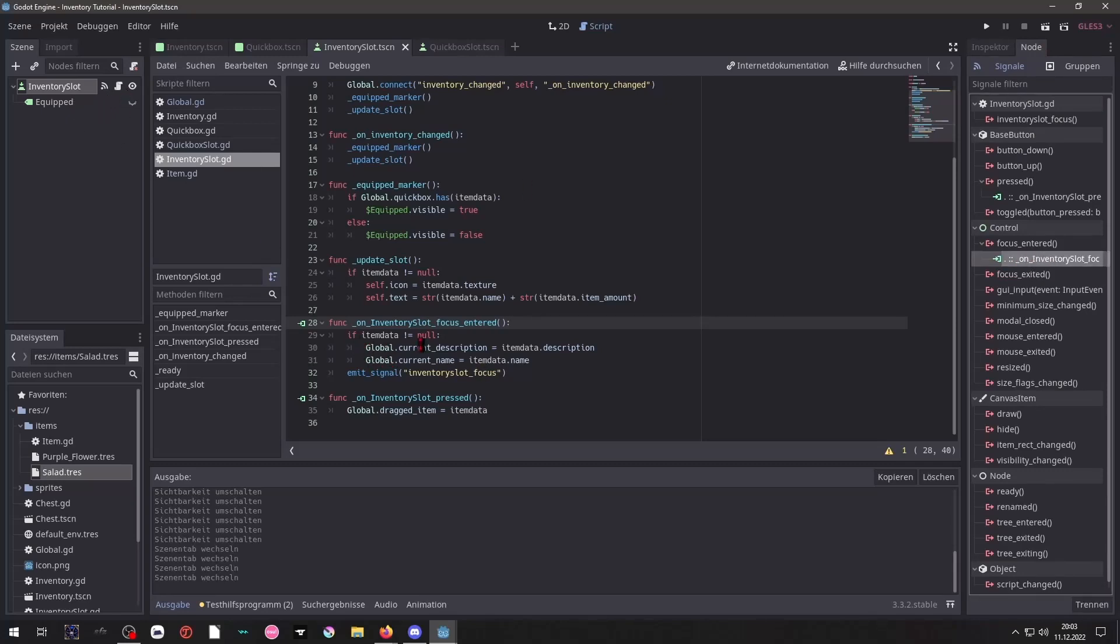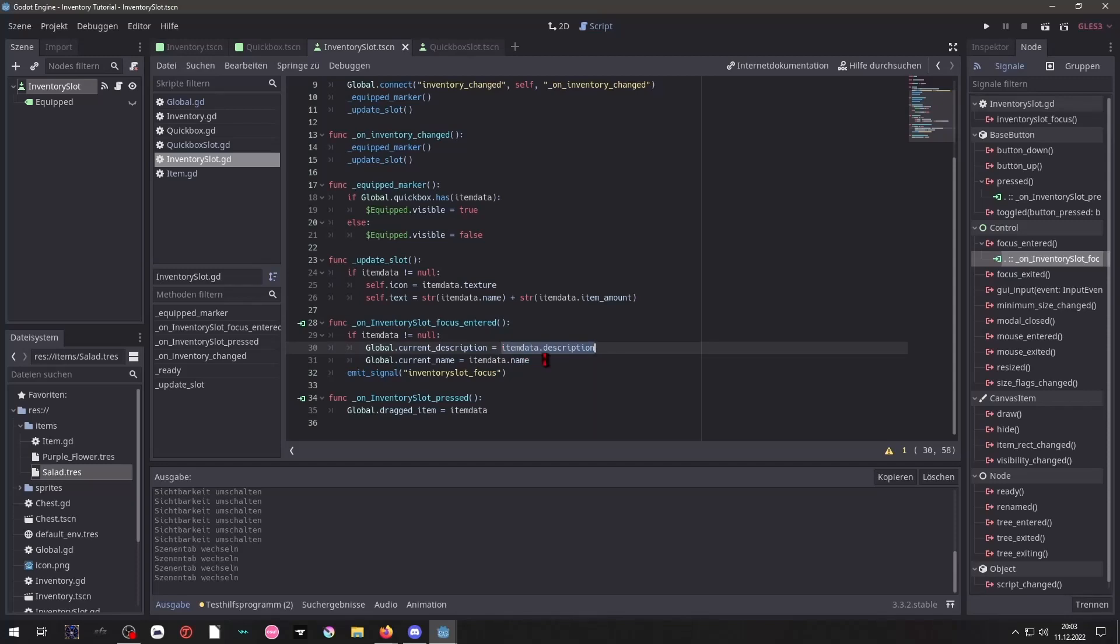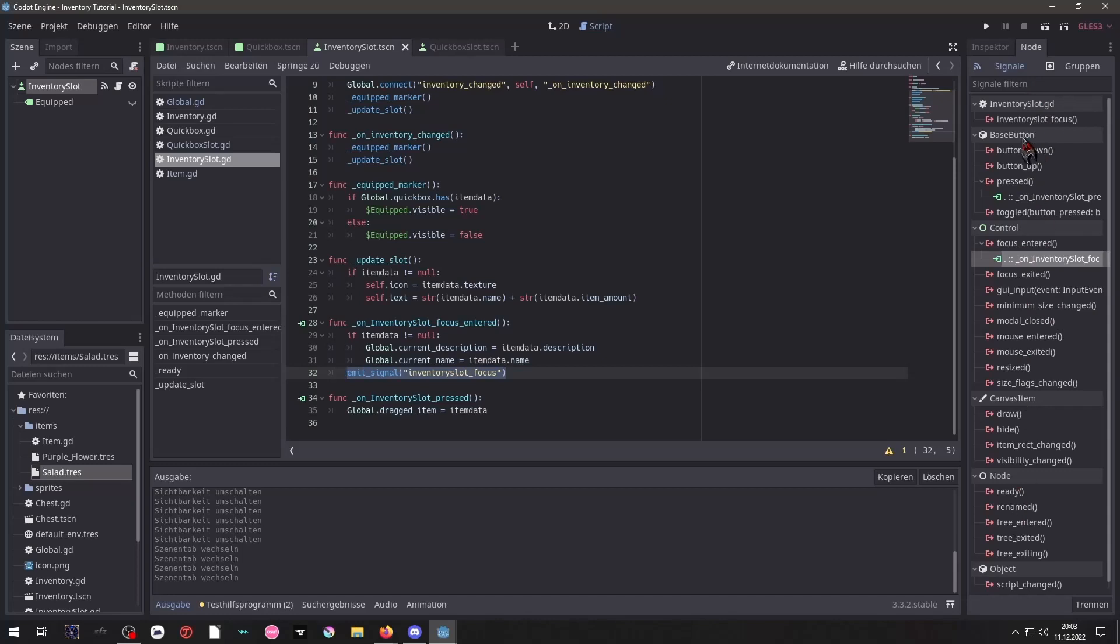And whenever we have an item data, we will take that and put it inside the global variable instead. Then we emit a signal. Why do we have to do this and not connect it there with this wonderful thing here? We have to do that because this button does not exist yet.